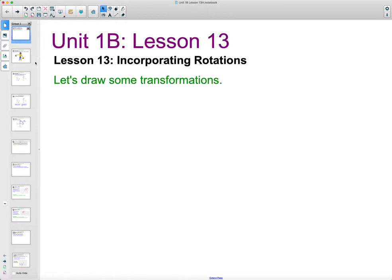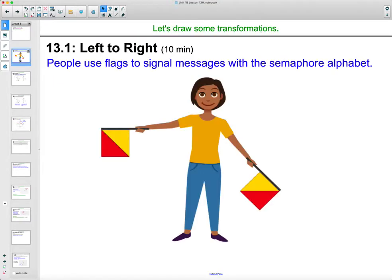In lesson 13, we're going to be looking at incorporating rotations into our transformations that we've been doing. So let's take a look at this.